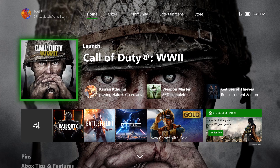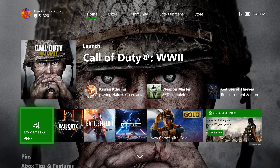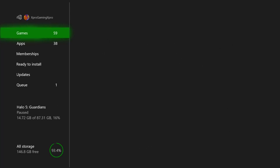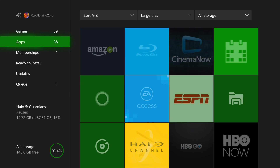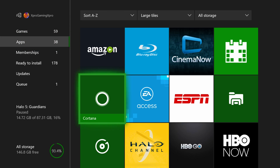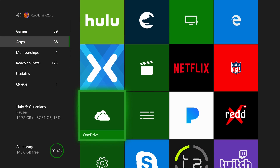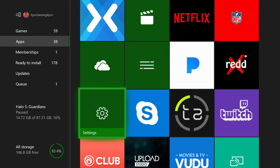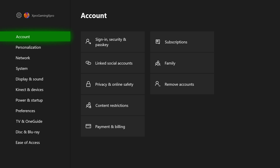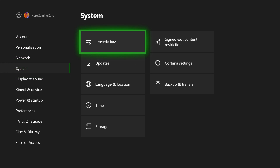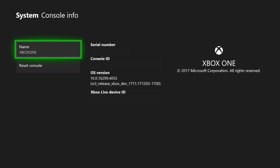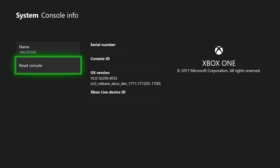To do this, you'll just need to go down to My Games and Apps, go into your Apps section, go down to Settings, go down to System, Console Info, then Reset Console.